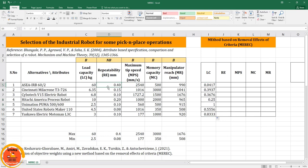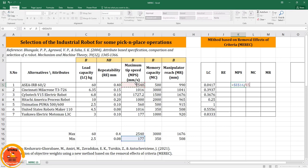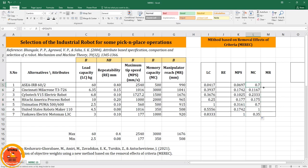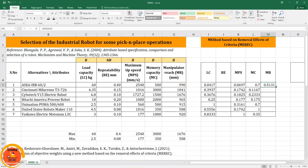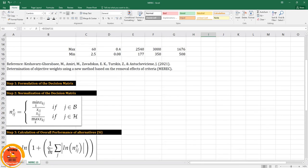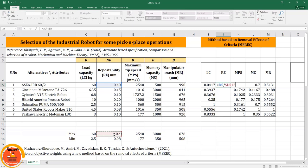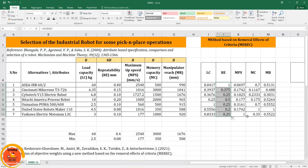For the non-beneficial attribute repeatability, the formula is xij divided by the max of xij. I apply that formula, press F4 to lock the reference, press Enter, and drag it down to all rows. Maximum tip speed uses the same beneficial formula — minimum divided by xij — dragged across. Manipulator reach similarly. After adjusting each first column and dragging, the normalization matrix is complete and step 2 is done.